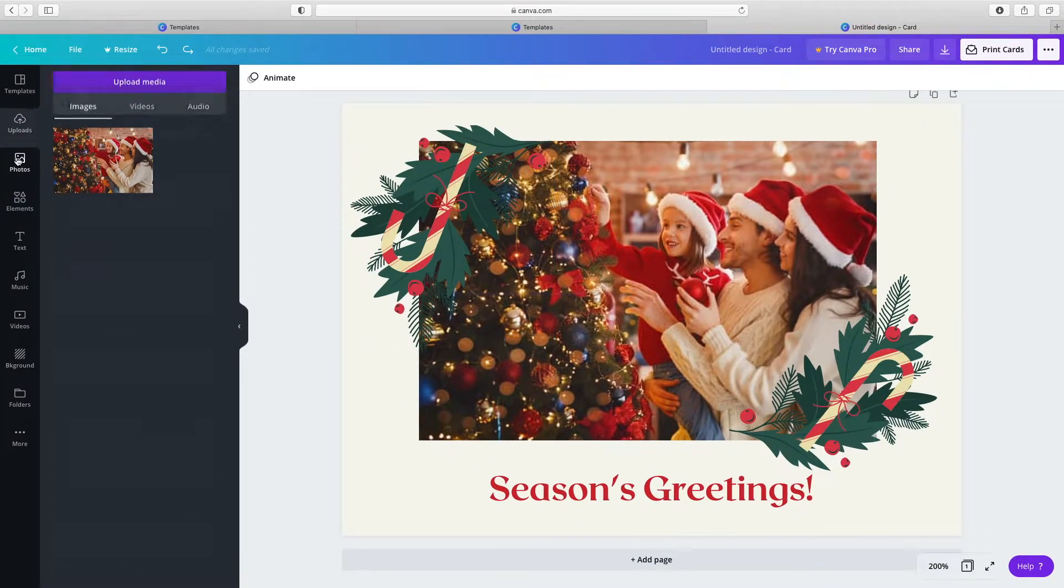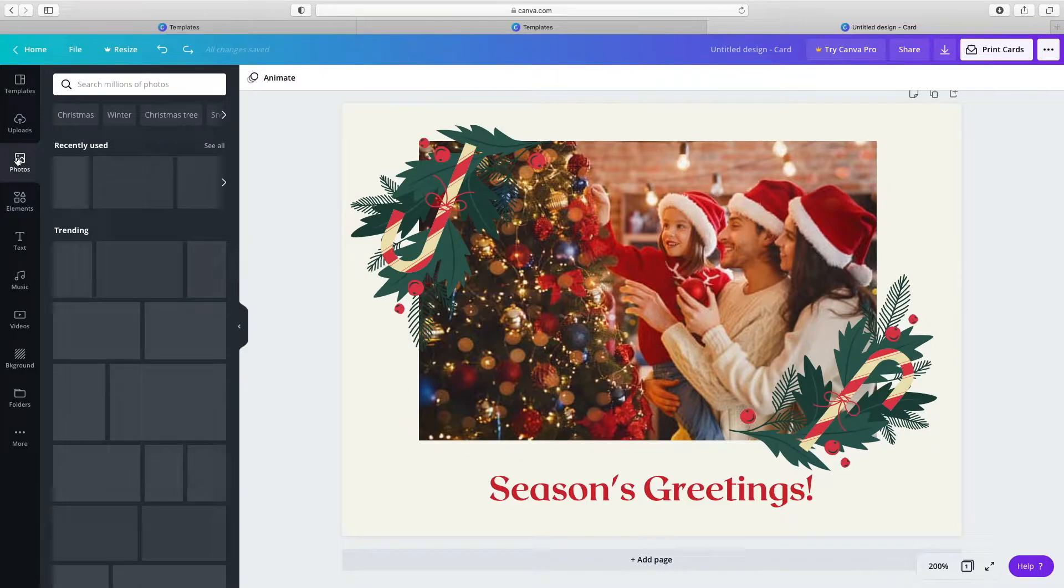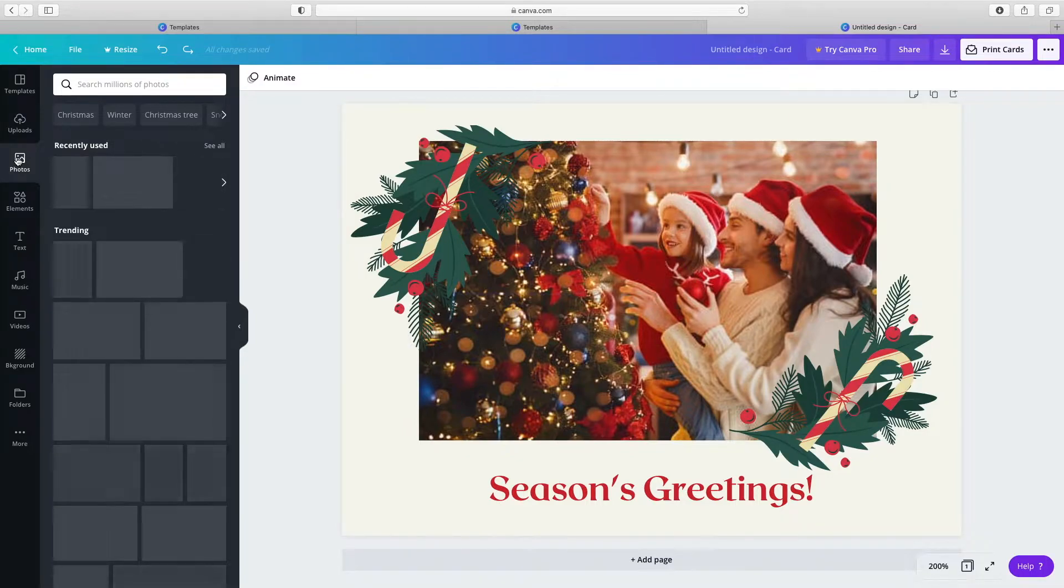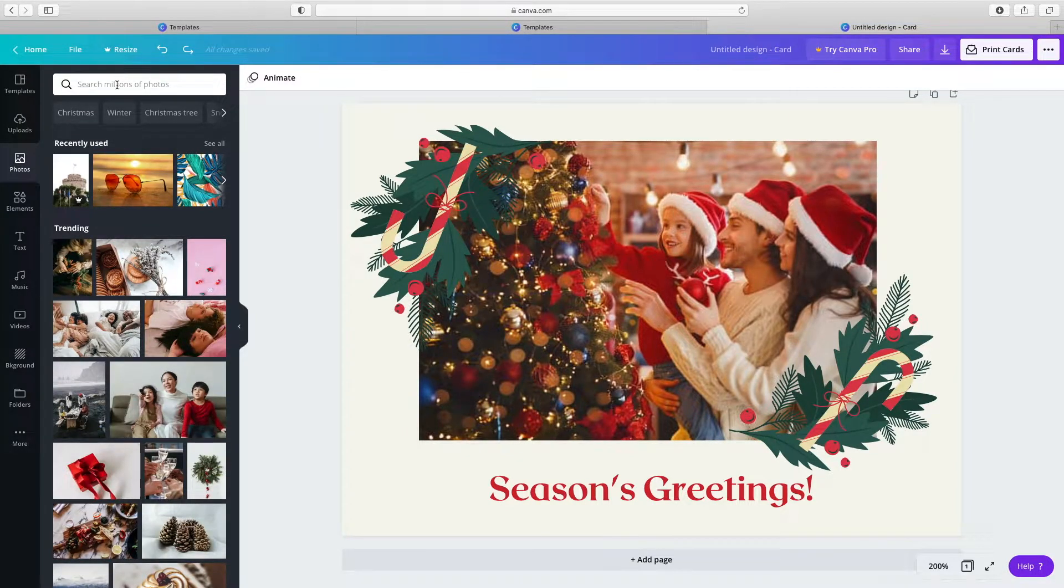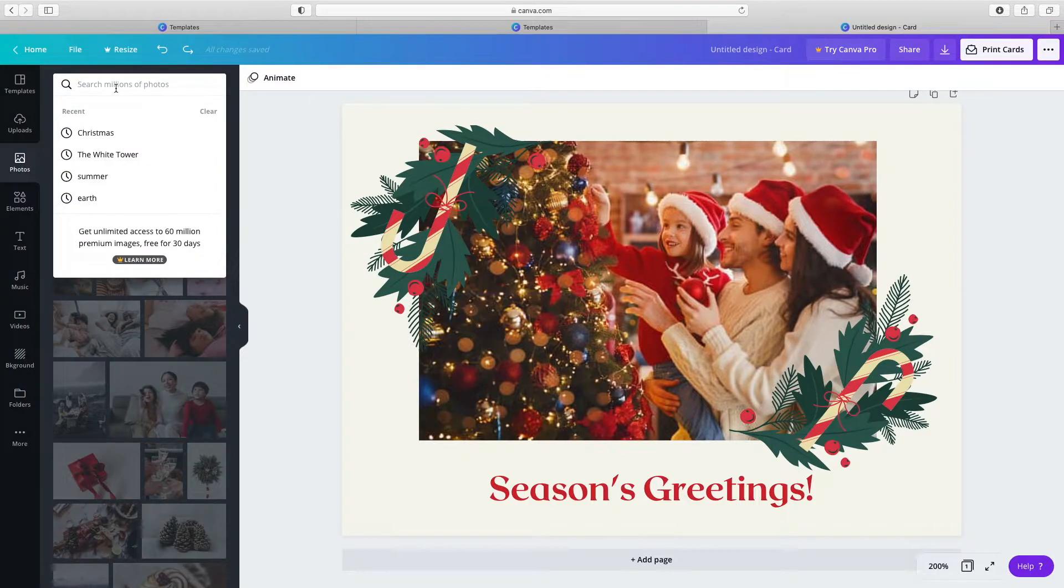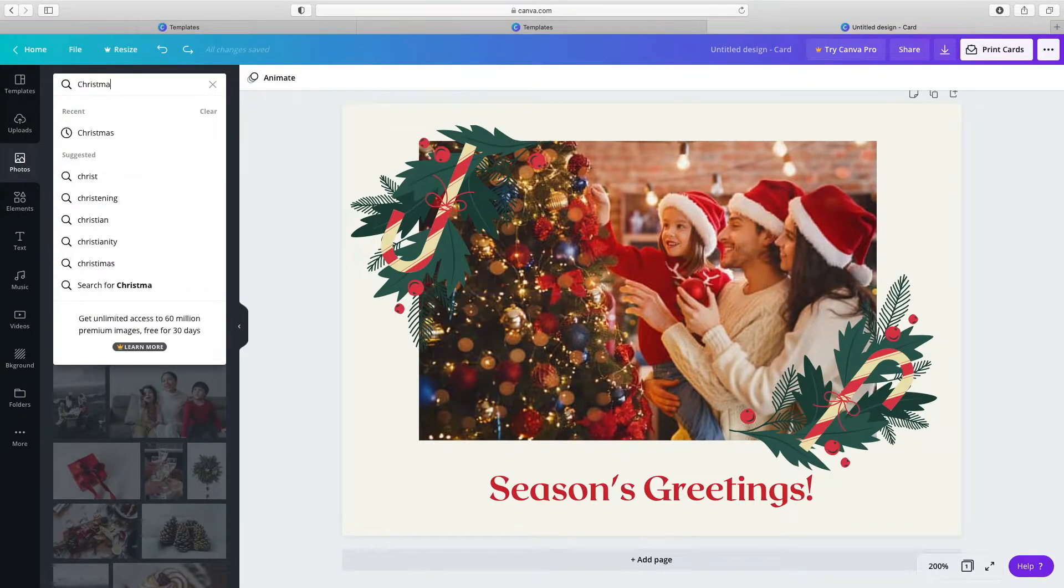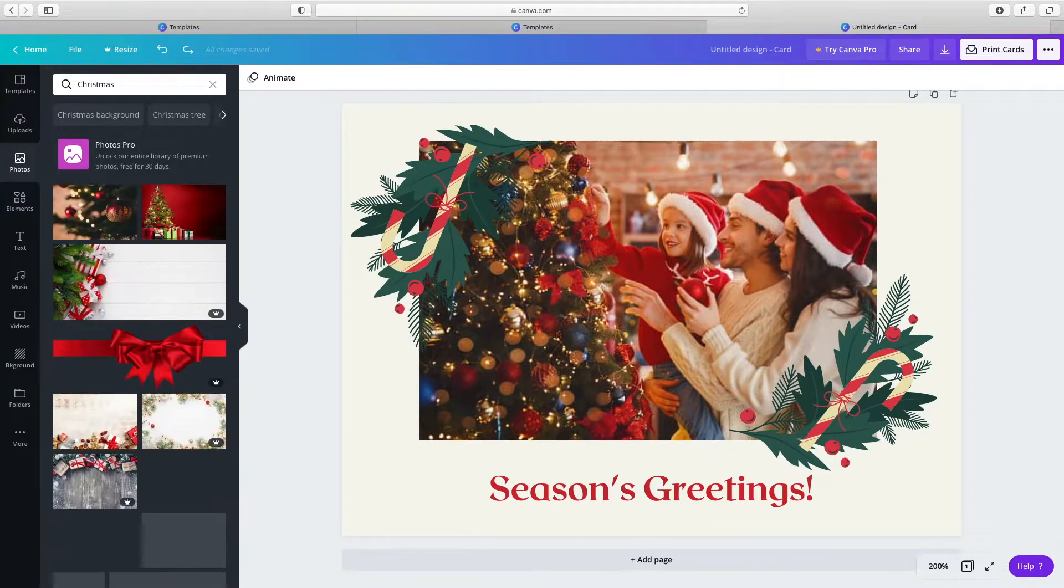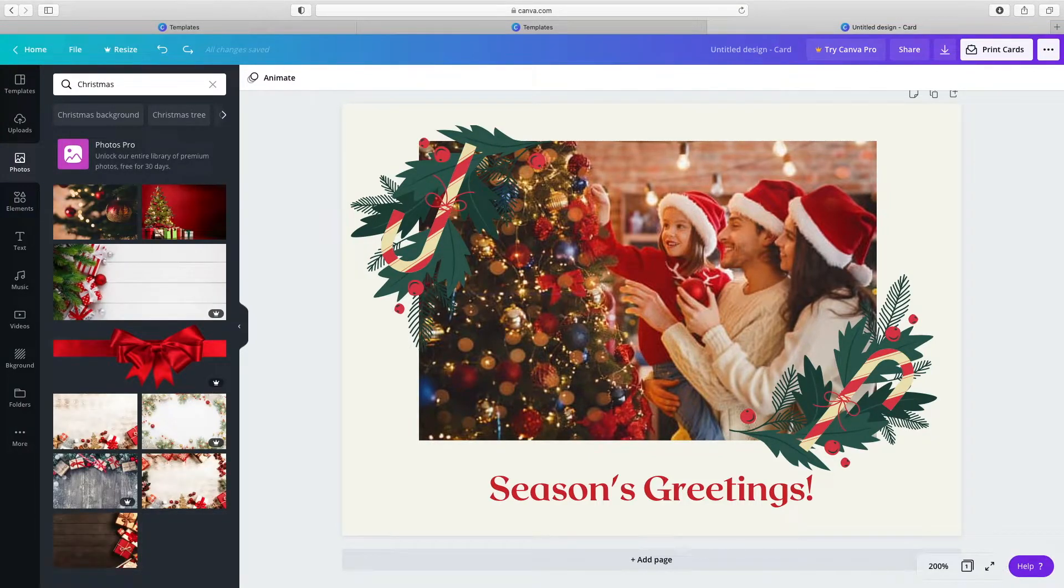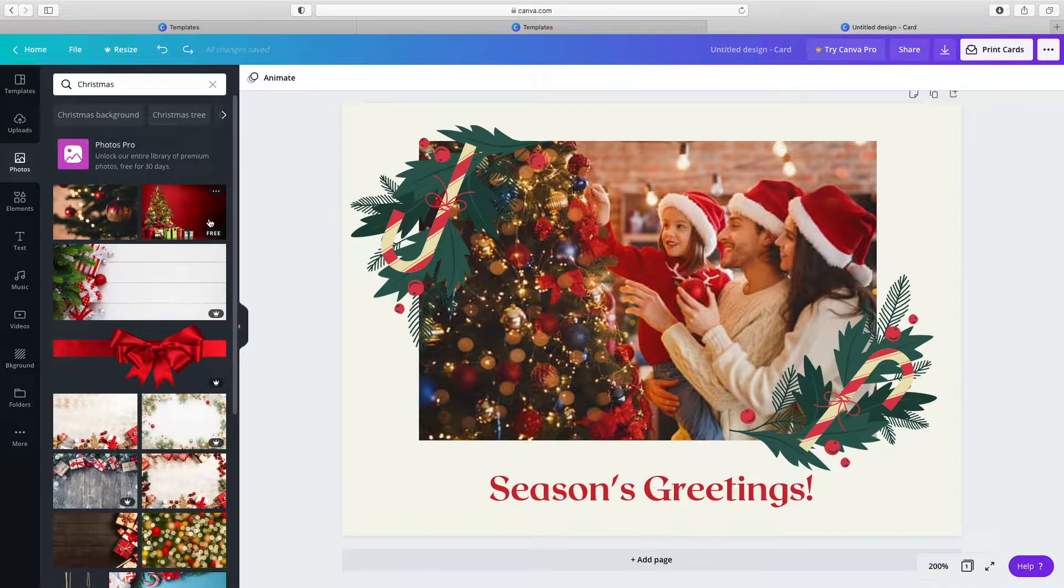Click the photo tab to choose an image, but choose a free image, not a premium image. Type in a keyword, click on the image to select it.